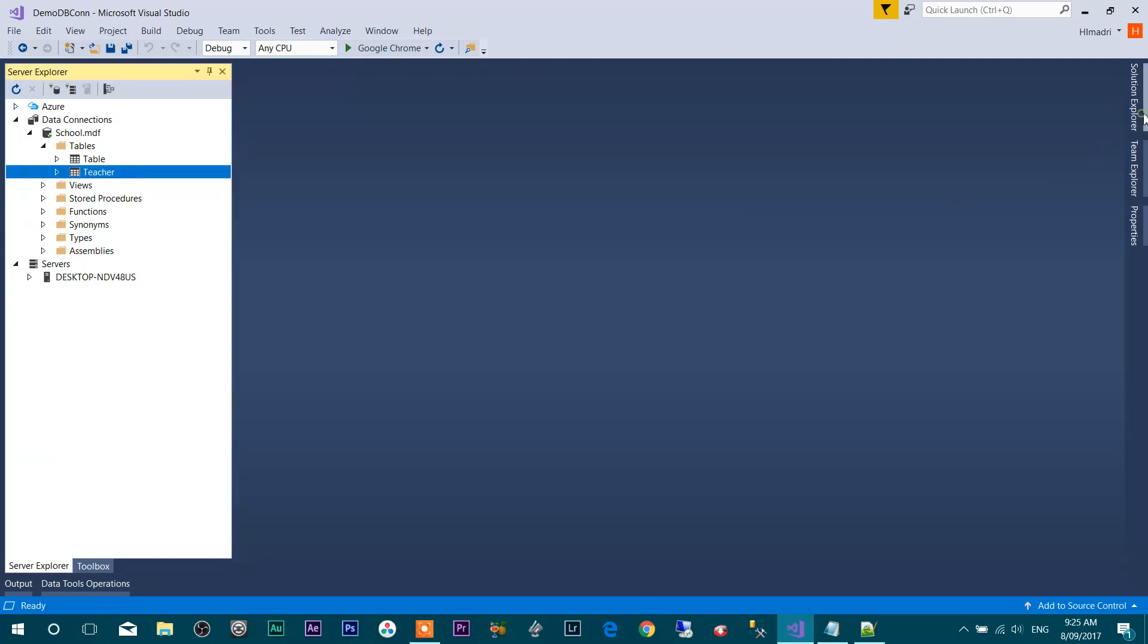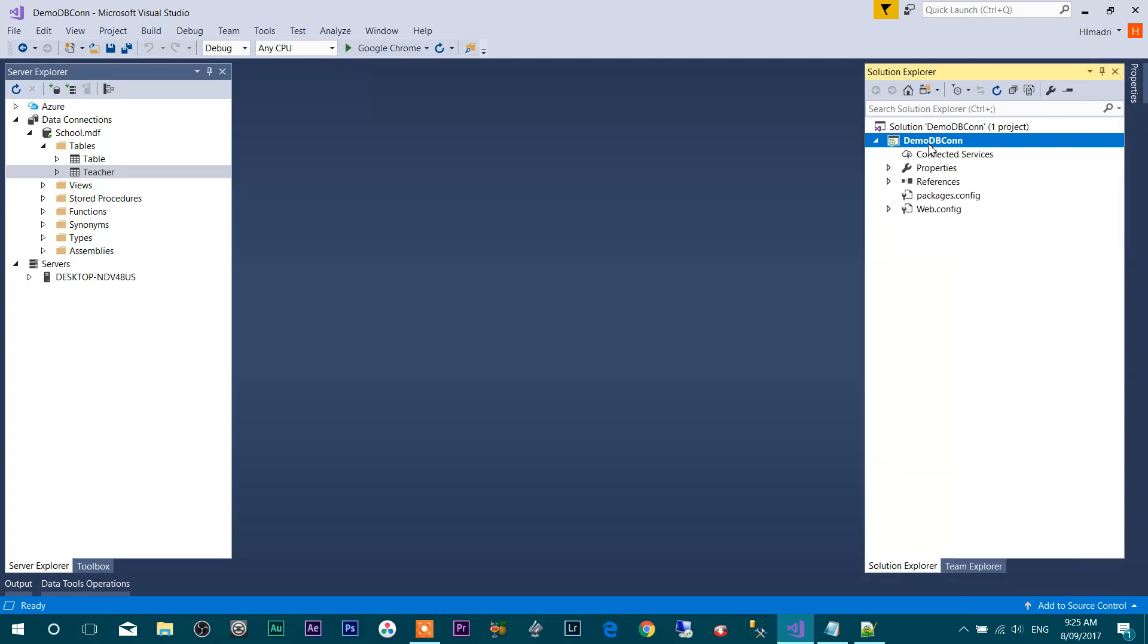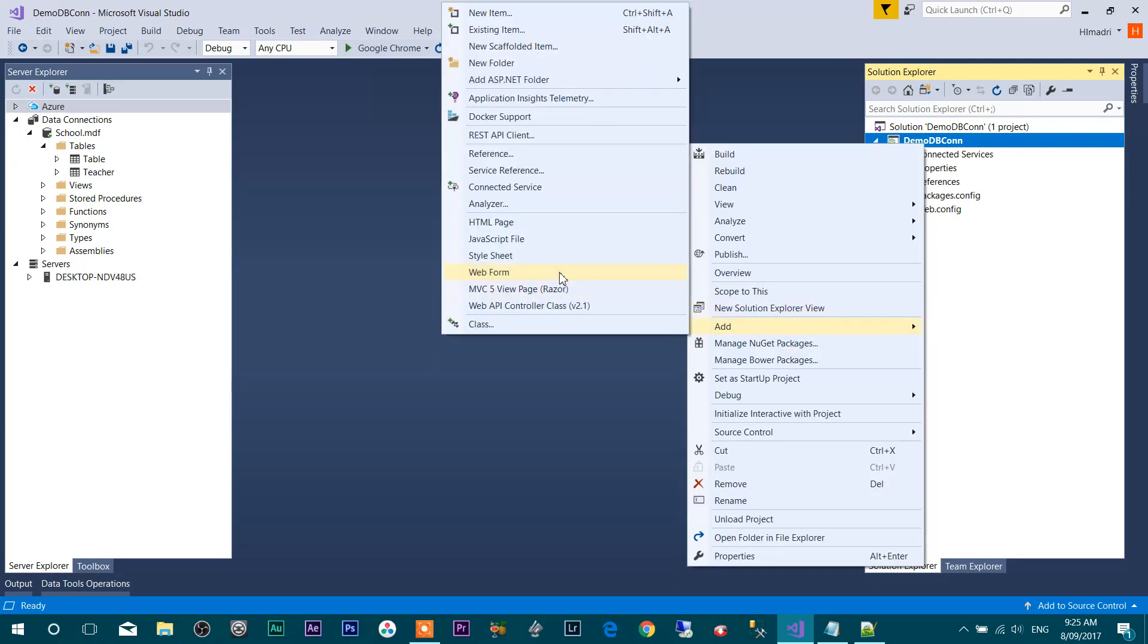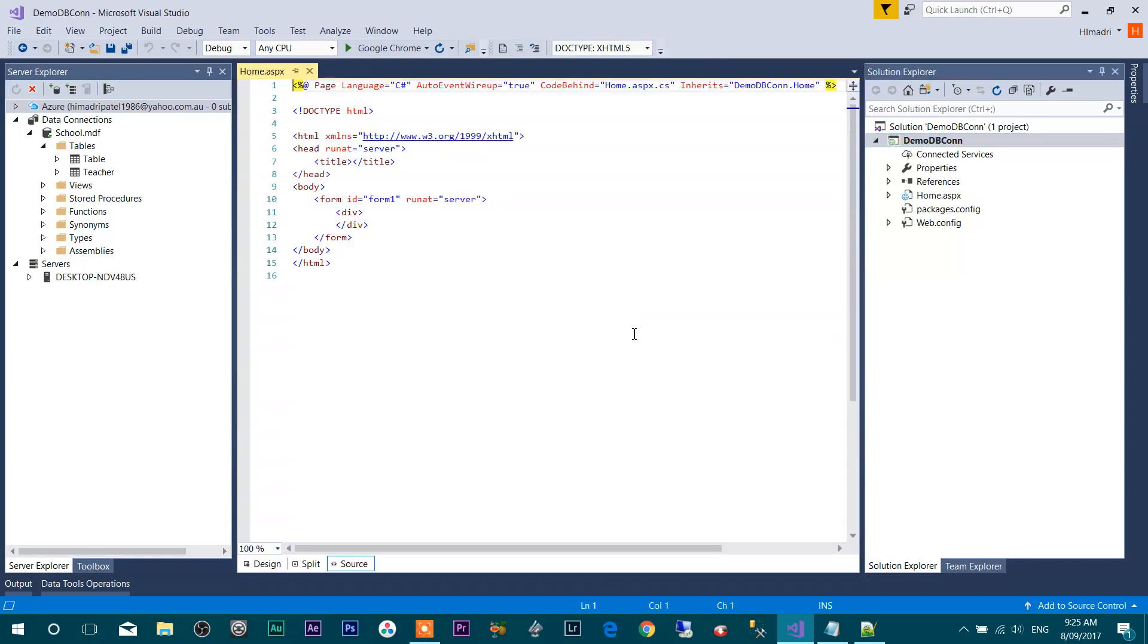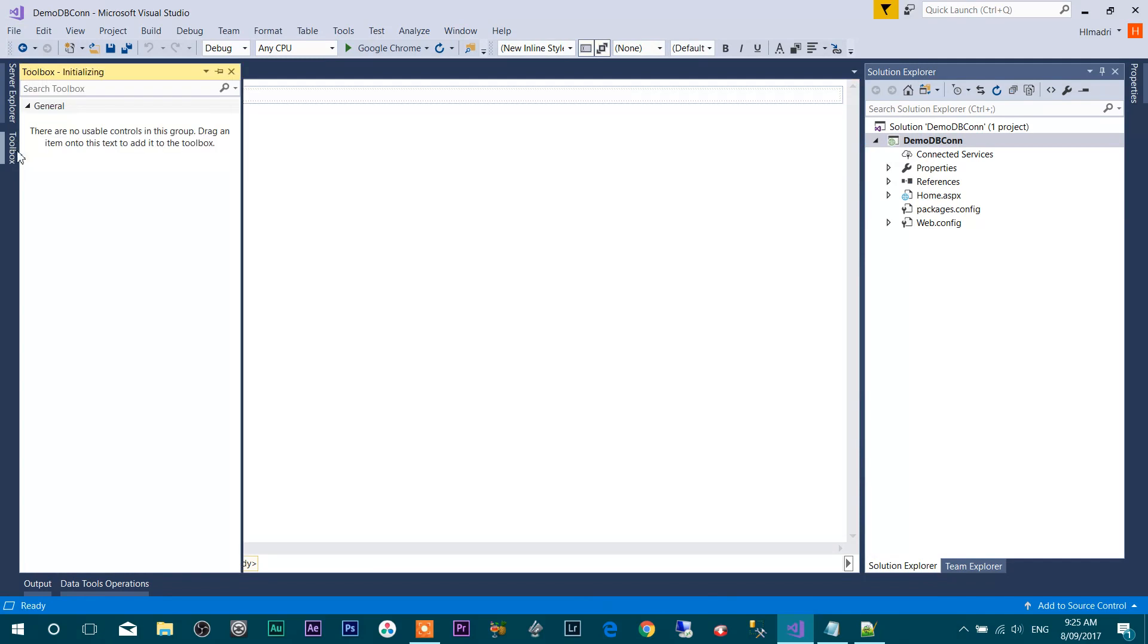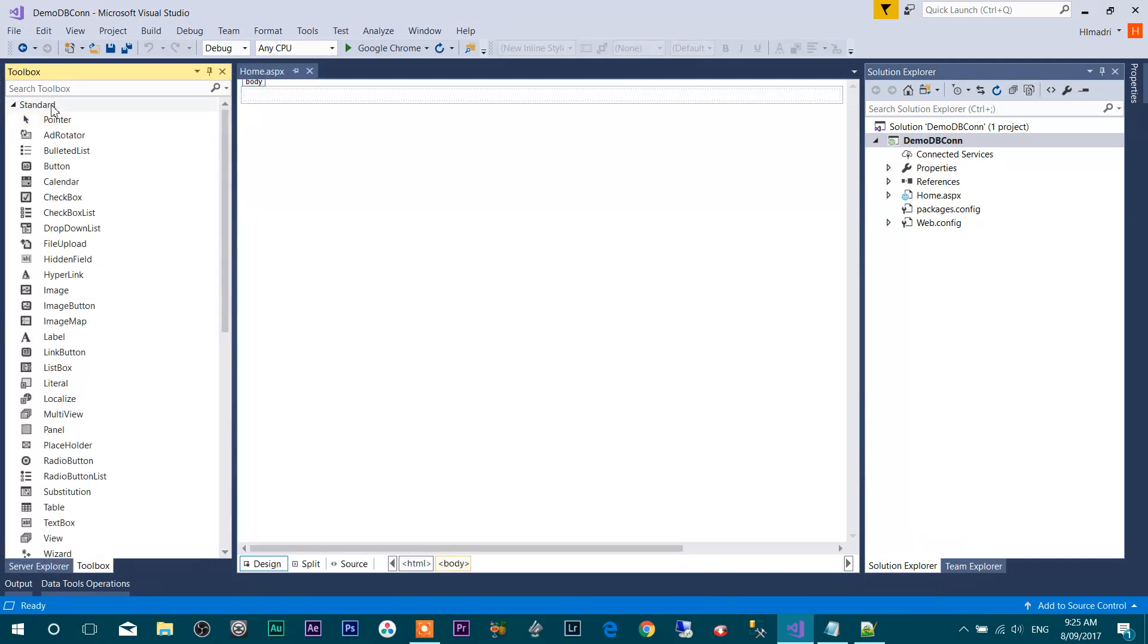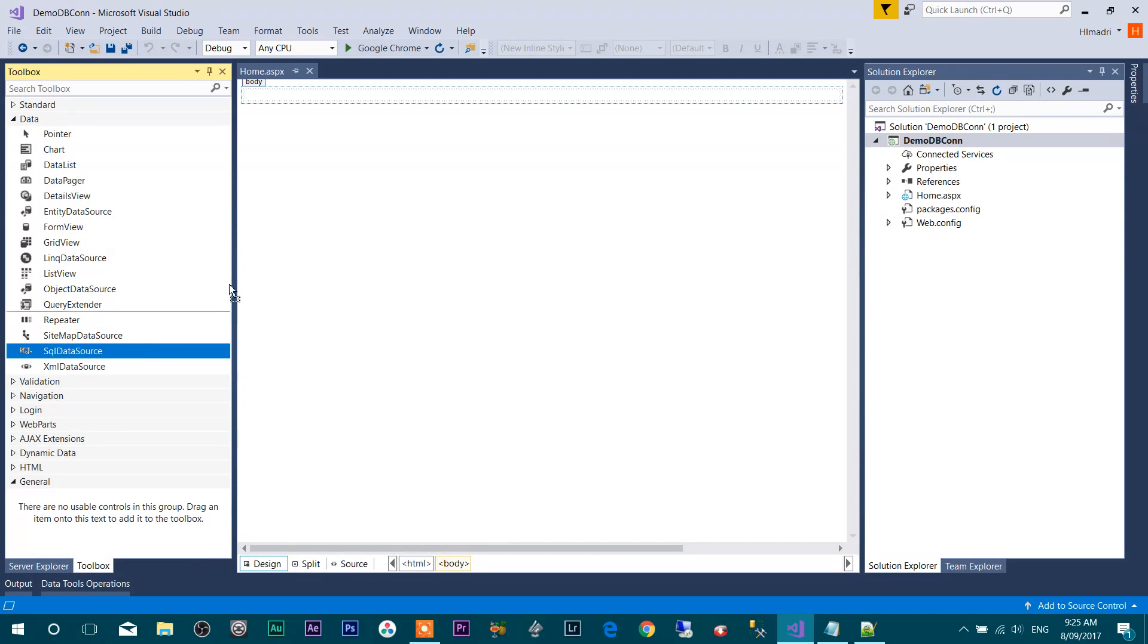Now I'm going to create a new webform. Right-click on demo DB connection and add new webform. I'm going to call this webform Home. Switch to the design mode and go to the Toolbox. Drag and drop SQL Data Source over here.